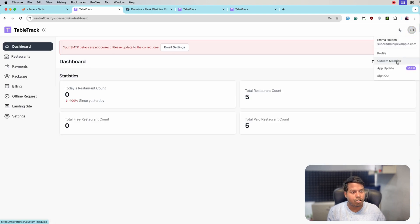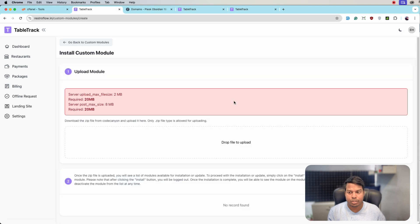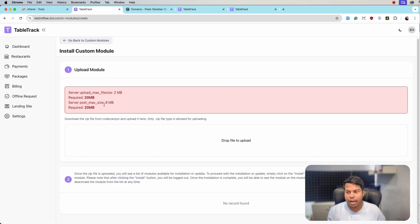Click on custom modules. From here, click on Install and Update Module. We are getting an error message that says the server upload max file size is 2MB.